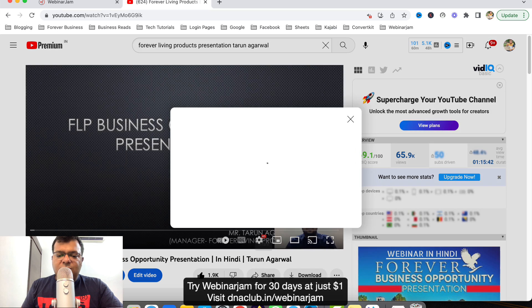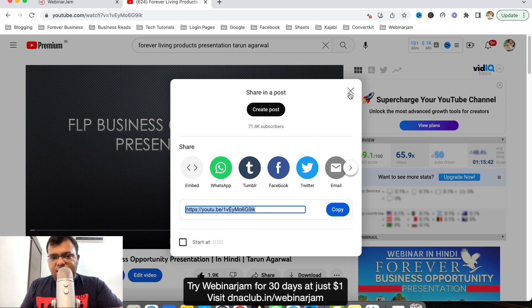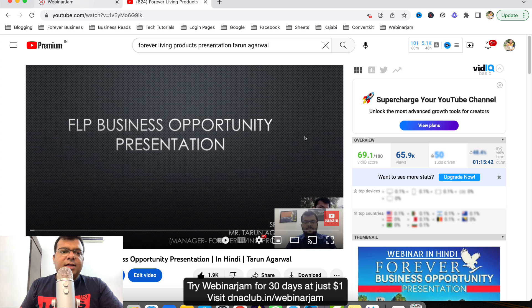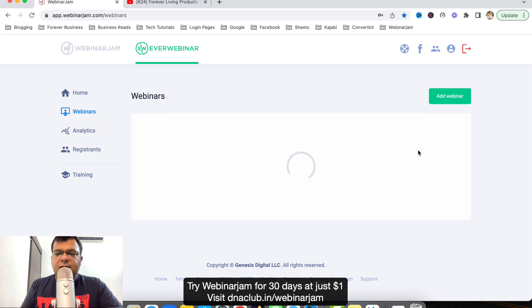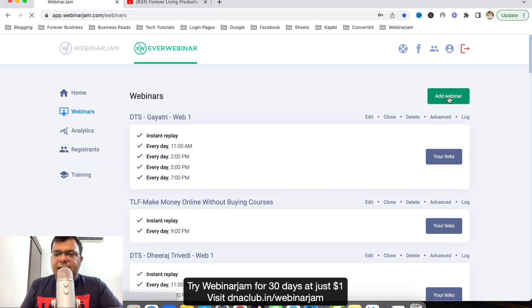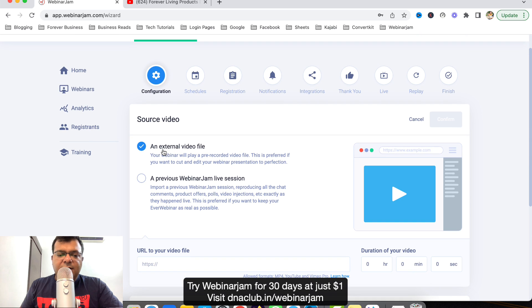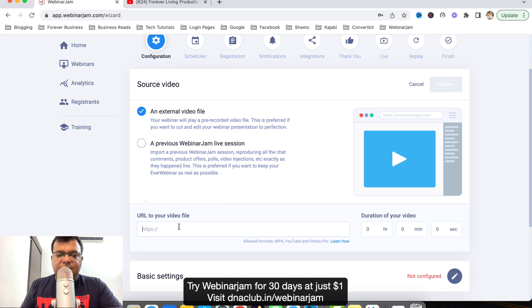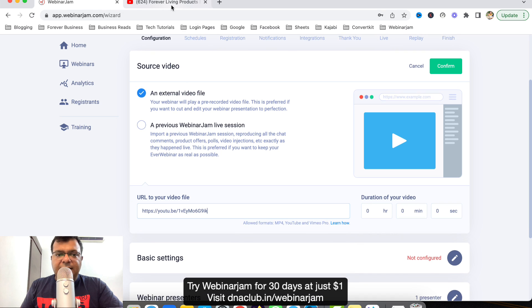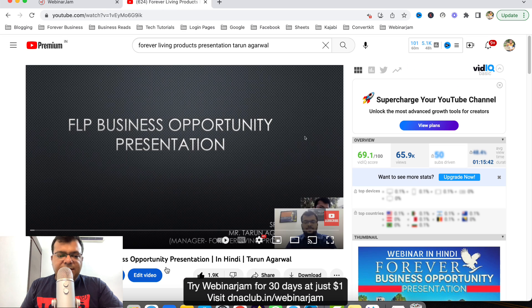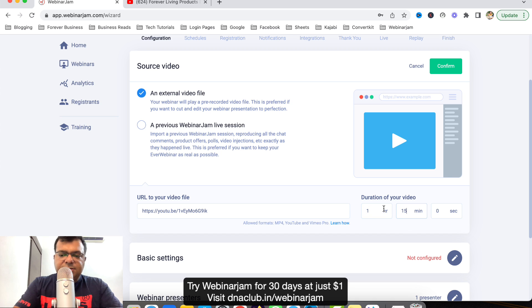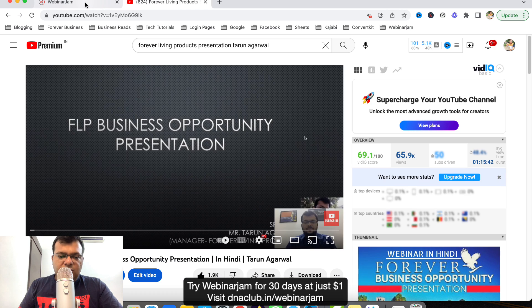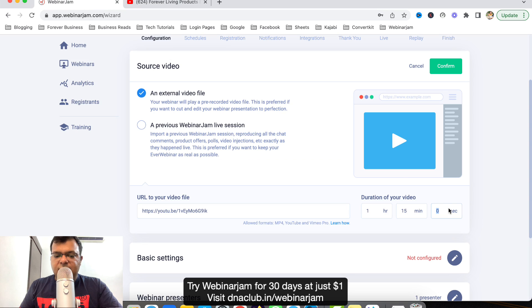Then go to WebinarJam, go to EverWebinar, and then click on Add Webinar. Once you click on Add Webinar, there is an option External Video File. Here you can just paste the link of the file, that YouTube video link, and just see the duration of the video.